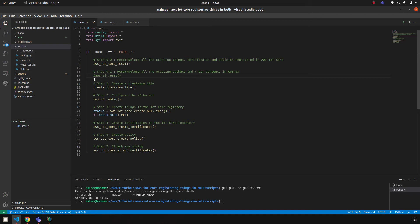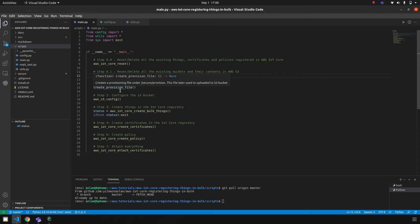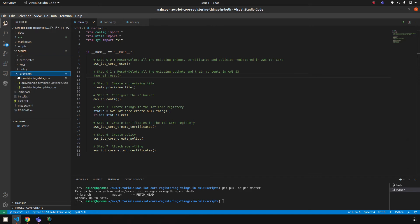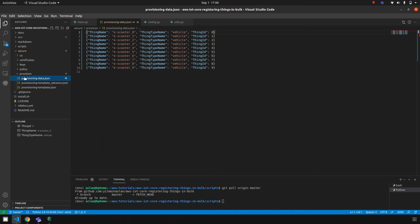But this is not often necessary, so I just keep it here for experimenting. The rest is: first we need to create a provision file. The provision file is actually a JSON file which consists of multiple things, and each thing has a thing name, thing type name, thing ID, and so on.